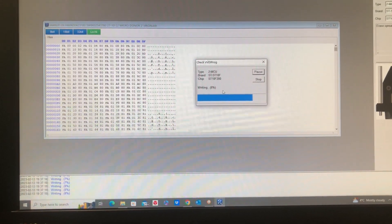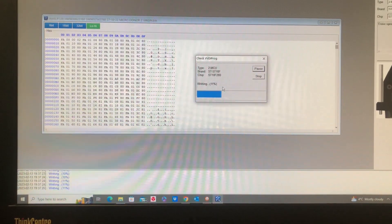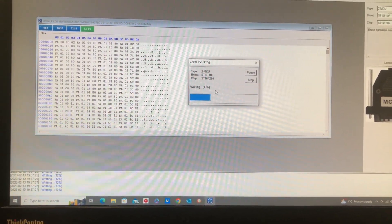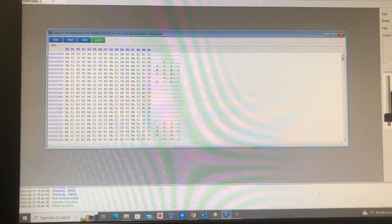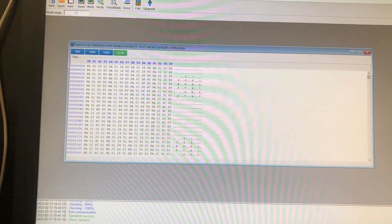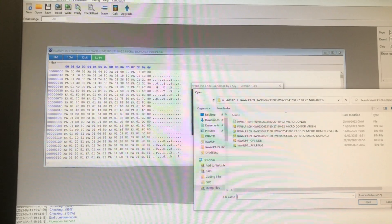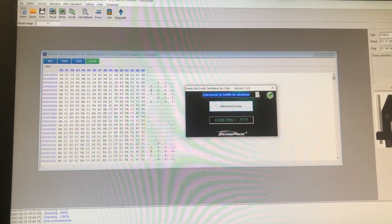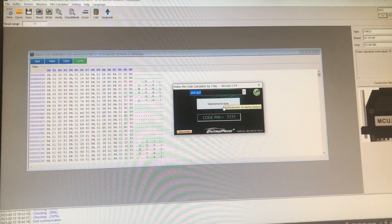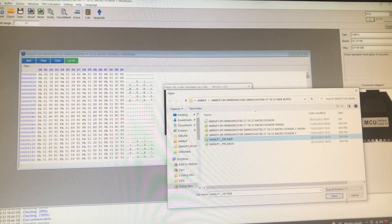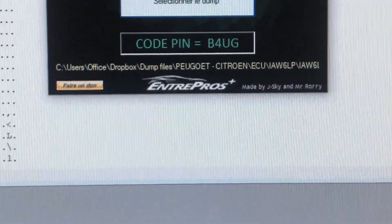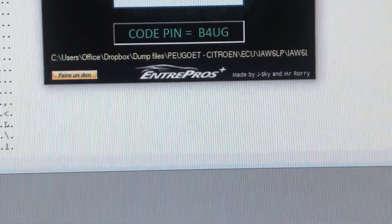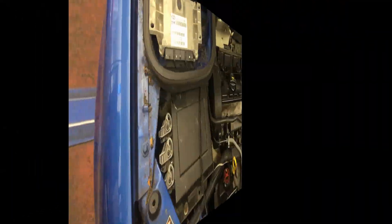So let's let that write back to the ECU. We're going to work out the pin number that we need, and then we're going to see if we can program it in. The virgin file is now written back in, and it's verified. So we're going to work out the pin code for the ECU now, for the car rather, not for the ECU. We're going to use one of many softwares we've got. So we're going to find the pin number, and we can see the pin number for the car is B4UG. We're going to write that down. We're going to use that to program the virgin ECU back to the car.